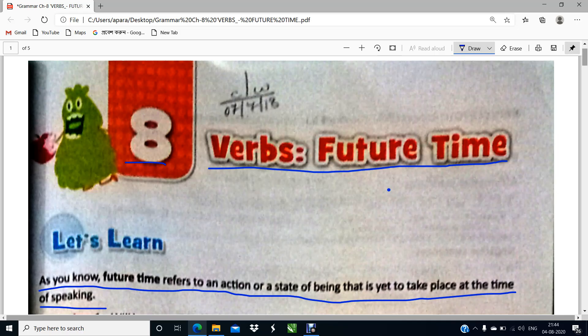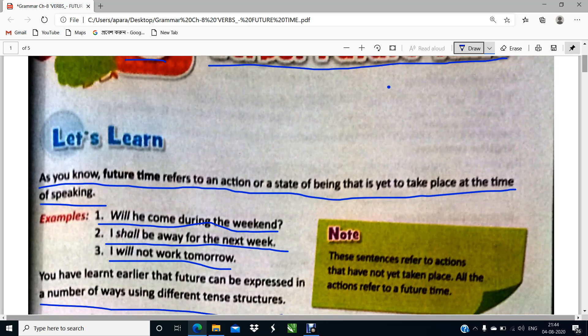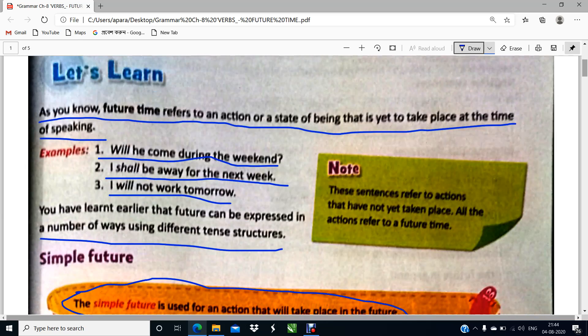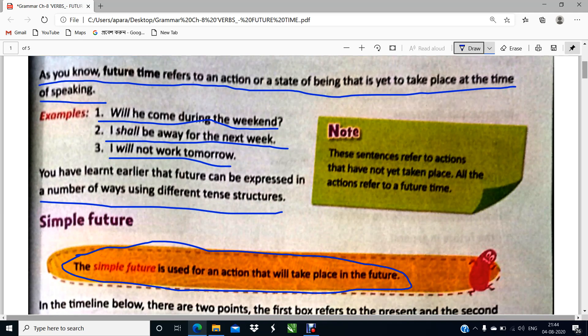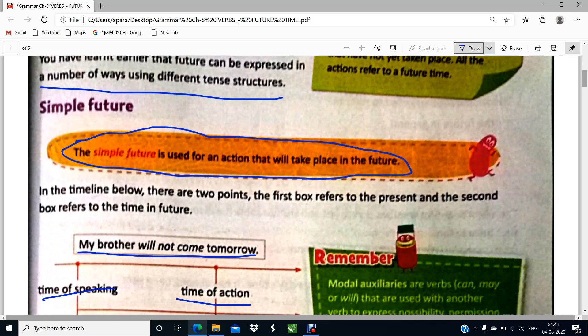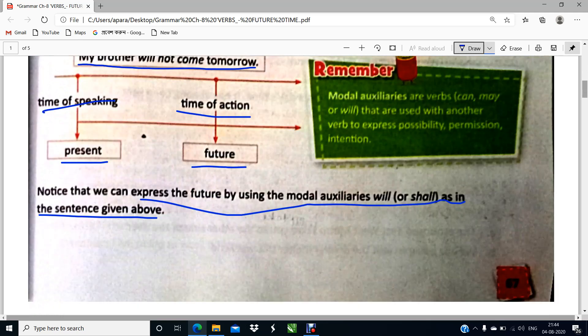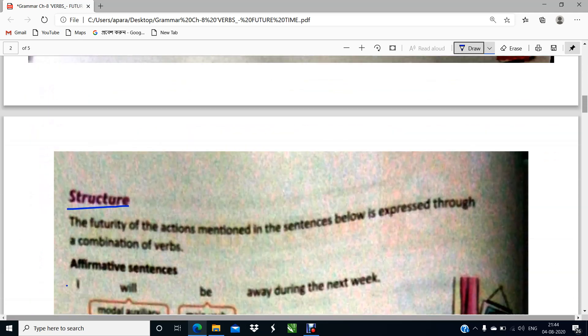Okay children, so today again we are continuing with the chapter future time, where I had explained you all first what is future time. Future time refers to an action or a state of being that is yet to take place. We are saying now but our action is yet to take place. I have explained all these to you all in the first part of the video. Now coming down.